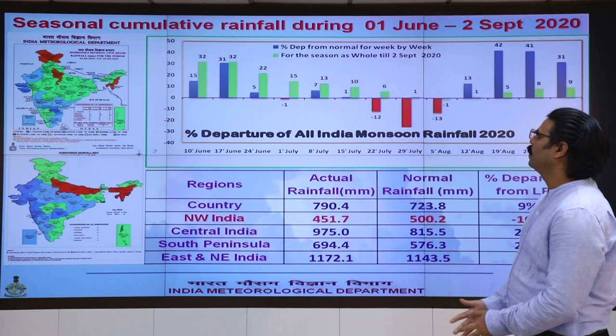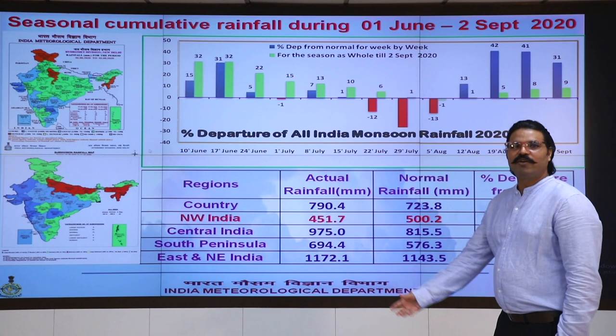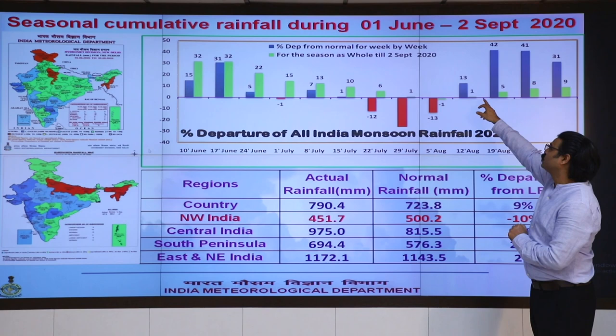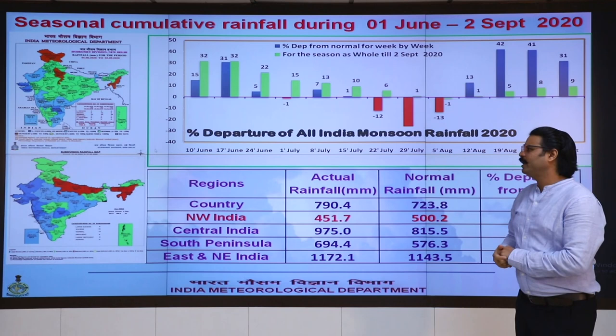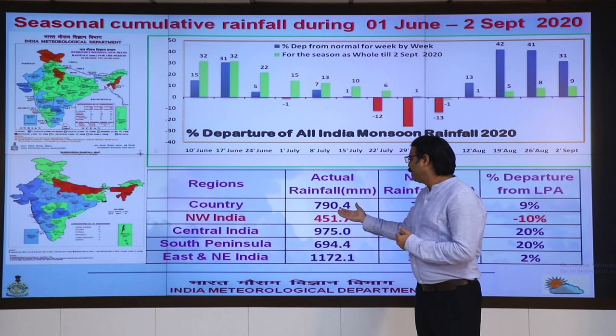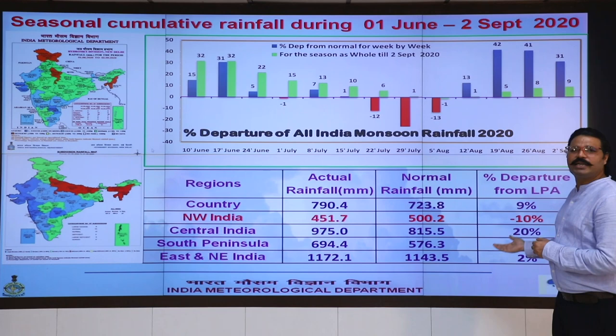Here we see the seasonal cumulative rainfall from 1st June to 2nd September. Over the last four weeks the excess is shown as 13%, 42%, 41%, and 31%. Overall, the actual rainfall received was 790 mm against a normal of 724 mm, which is 9% above normal.